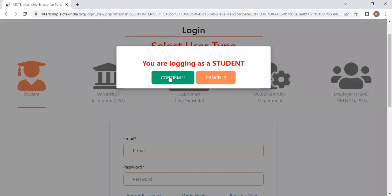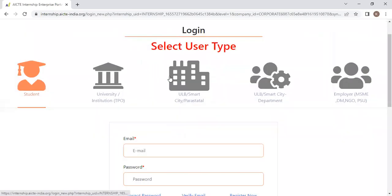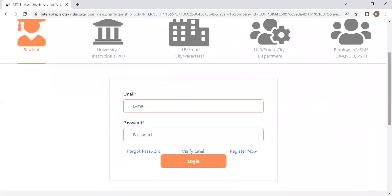It will ask you to confirm. Click on Confirm. Now, give your username and password.